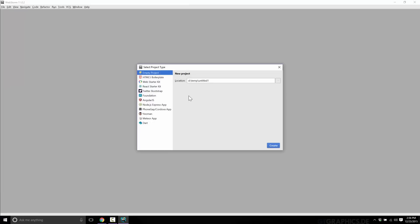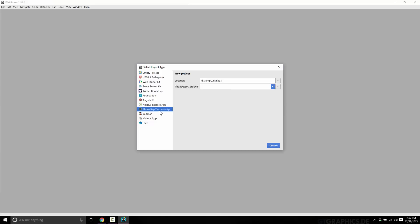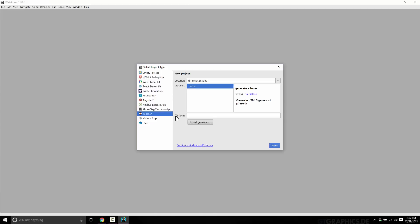Here you can start seeing all of the stuff WebStorm brings together. For a new project, we can start with HTML5 boilerplate versions, pick the level of template we want to work with pulled from GitHub, WebStarterKit, React, Twitter Bootstrap, Foundation Angular, create a Node.js app, or a PhoneGap Cordova app. It's pulling in all the associated things and checking if they're installed on your machine. You can also see there's Dart and TypeScript, so you can quite easily work with those other languages as well.